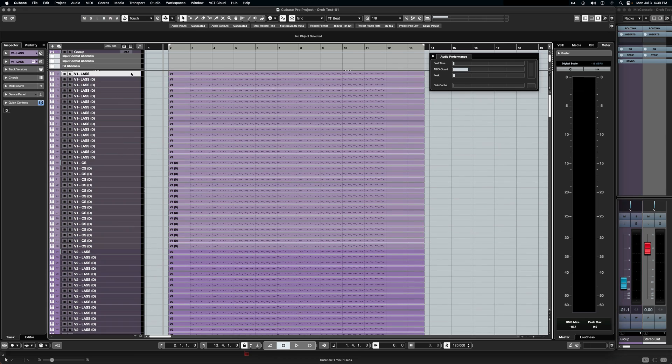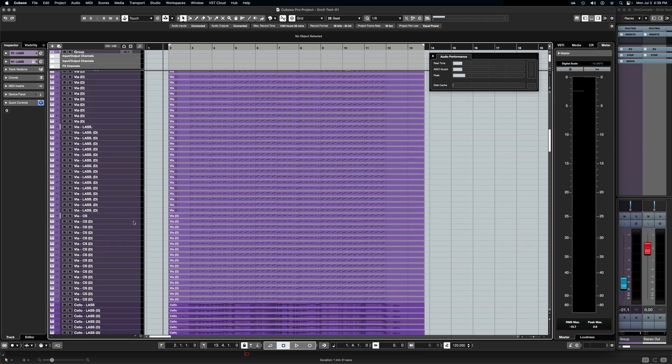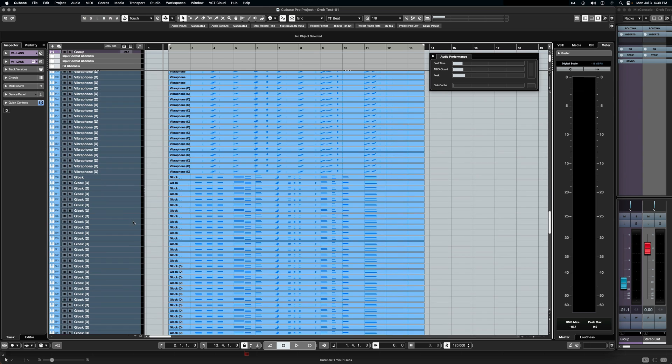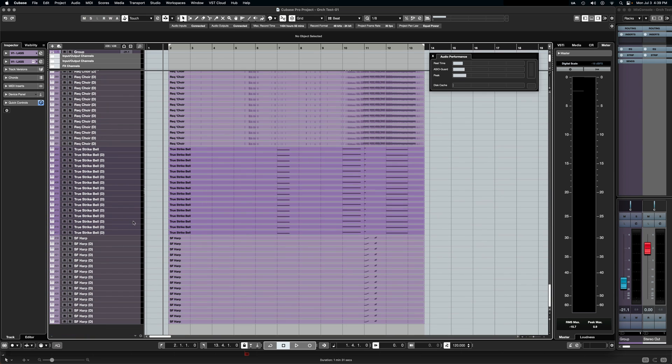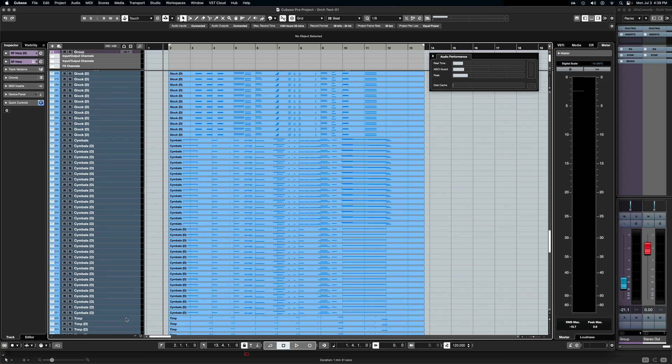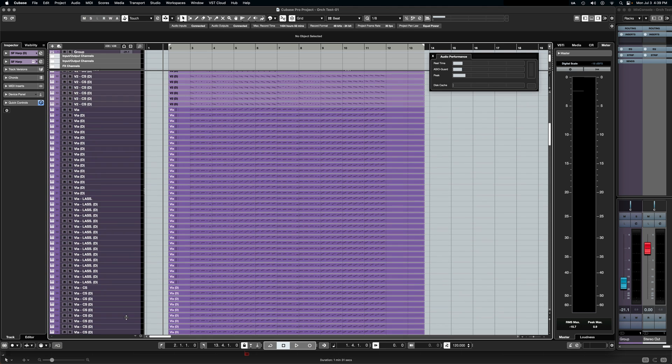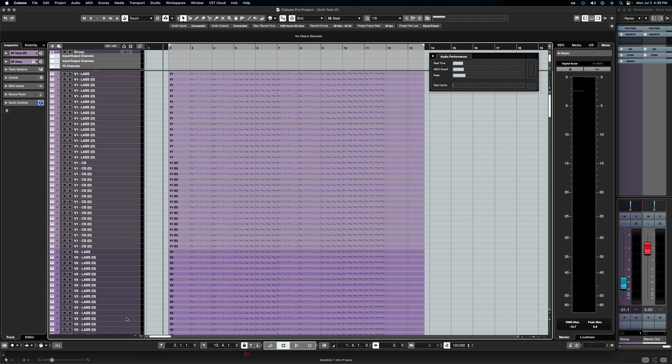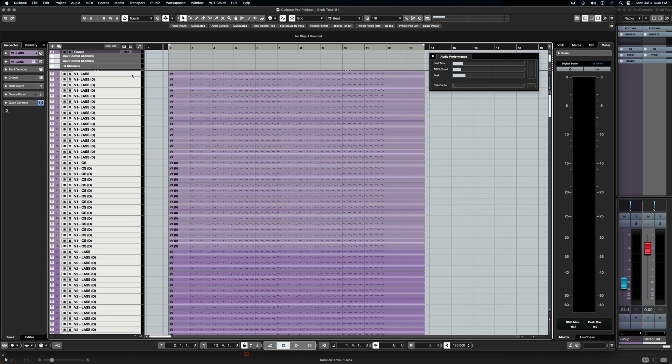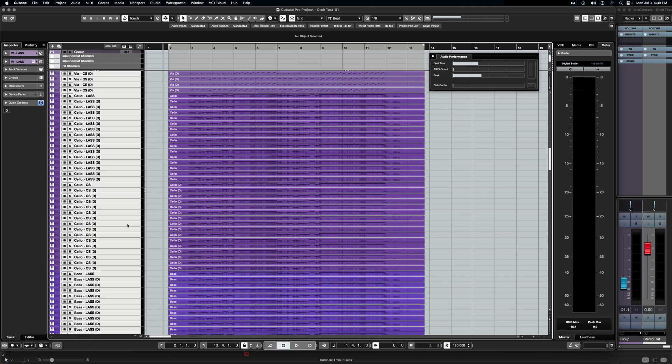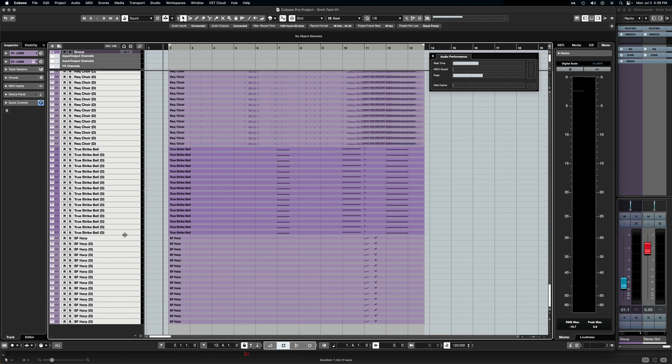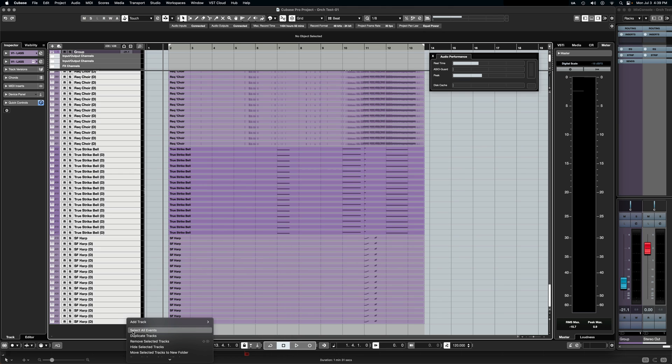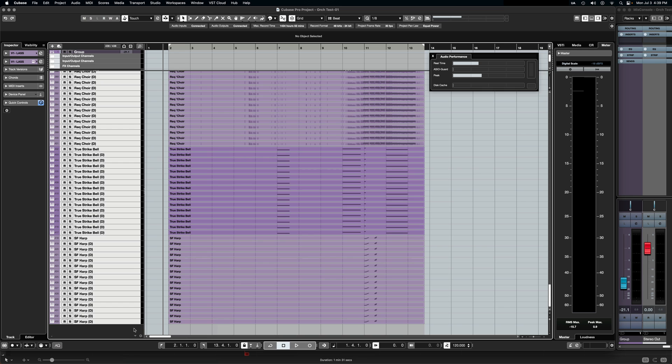All right, guys. We are grabbing 433 instrument tracks each with one Contact loaded. Here we go. Let's grab this. All right, guys. We are duplicating 433 tracks. We are adding, we have 433. We're adding an additional 433 Contact instances and 433 tracks. Okay, here we go. Duplicate tracks.